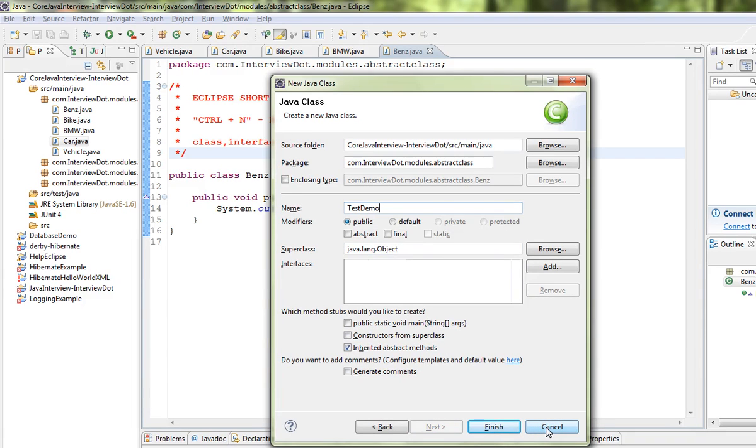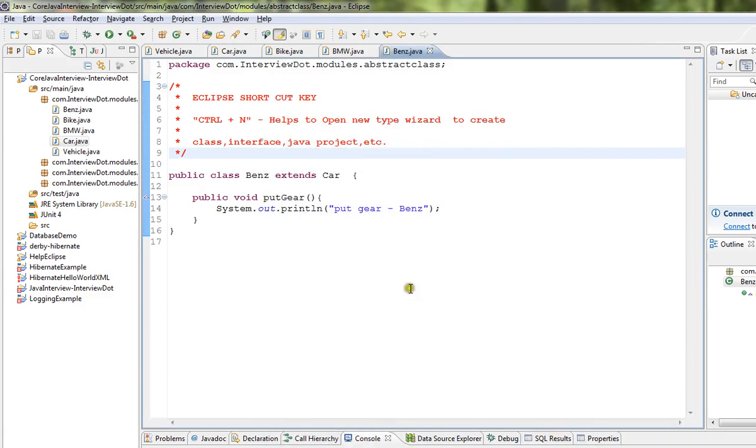If you want to create a new class or interface, you can use Ctrl+N to select the wizard in Eclipse IDE. Hope this video is useful, thank you!